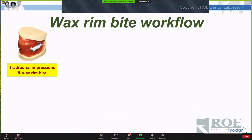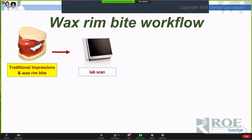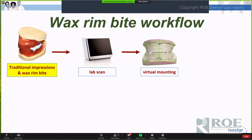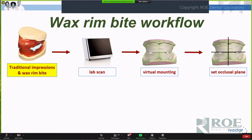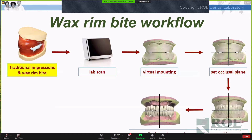We start with traditional impressions and wax rim bite and scan that. Once scanned, we have virtual models mounted according to the wax rim bite registration. We then utilize the wax rim as a guide — in this case, starting with setting the occlusal plane. This crosshair translates the information into midline, inclination, occlusal plane, interpupillary line, and incisal length of the maxillary teeth.